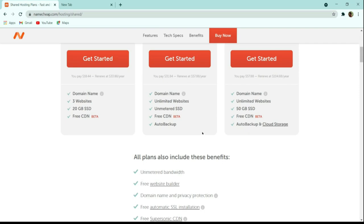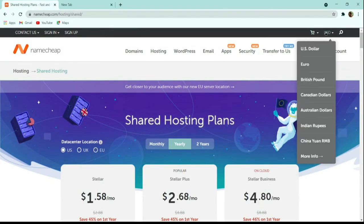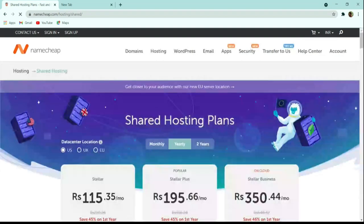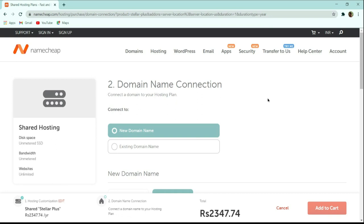There are additional benefits like unlimited bandwidth and privacy protection with all Namecheap hosting plans. You must select a data center near your country. You can change the currency — for example, to Indian Rupee. Select the Stellar Plus plan and click 'Get Started.' You'll be asked to enter a domain name — this is the free domain you get. If you already have an existing domain, you can connect that instead.